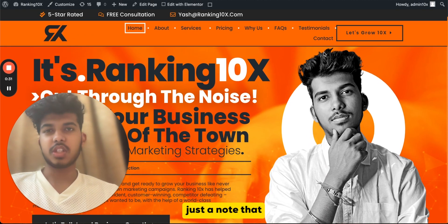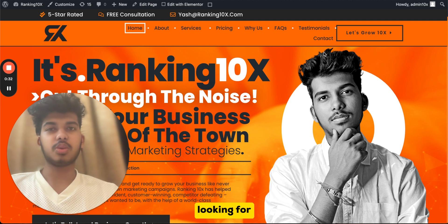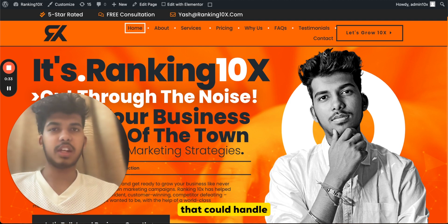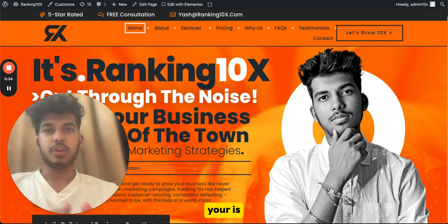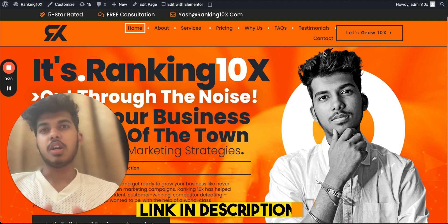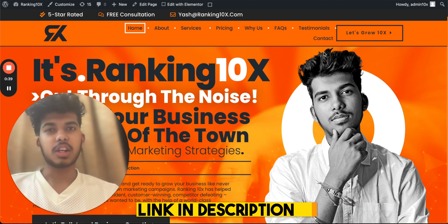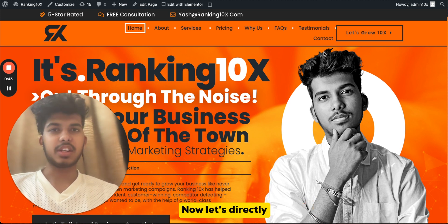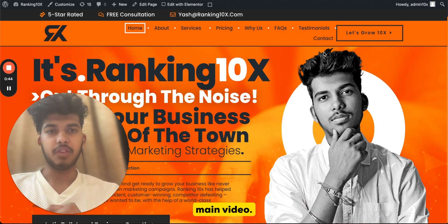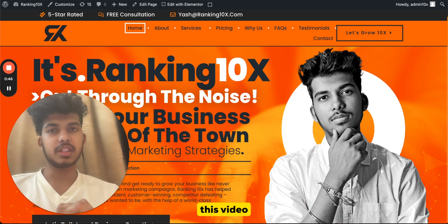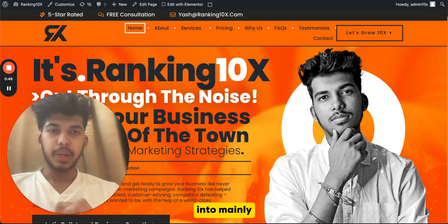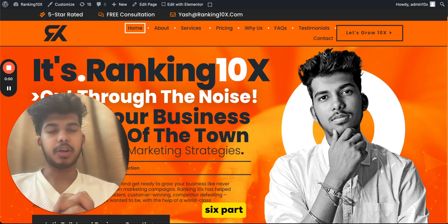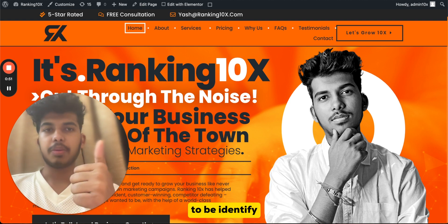Just to note that in case you're looking for an agency that could handle your SEO or marketing work, feel free to book a call with us using the link given in the description and pinned comment. Now let's jump into the main video.